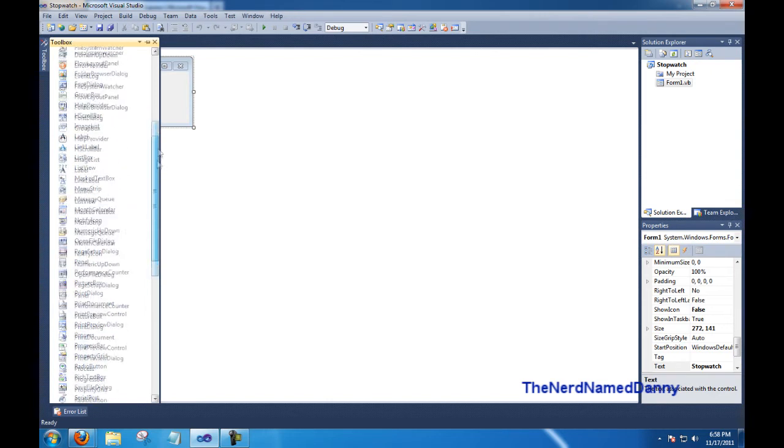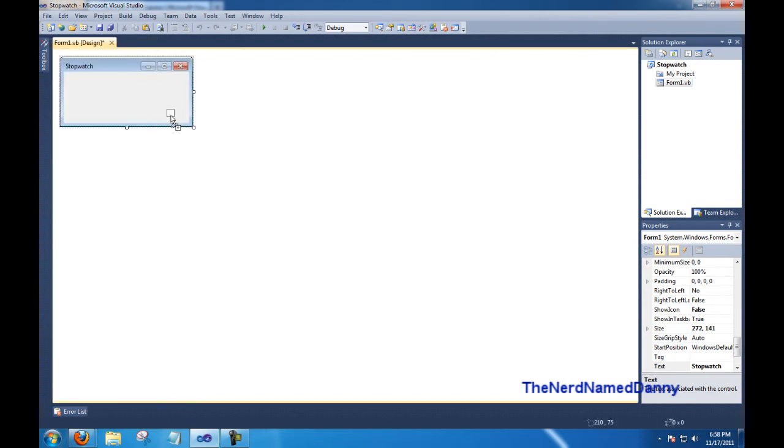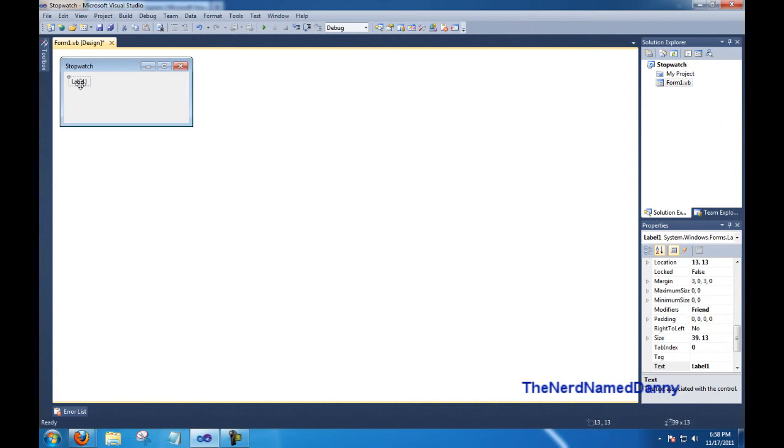And then we need to add our components. First, we're going to need our label. So go ahead and drag the label on. Now that's a bit tiny, so we're going to adjust the font.